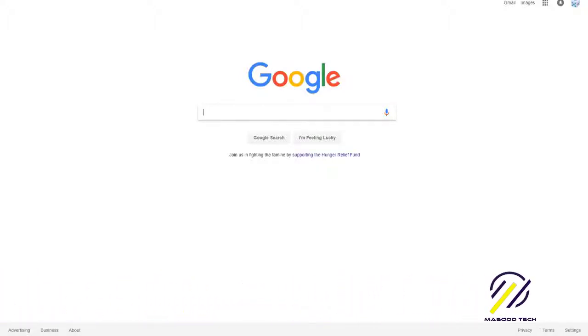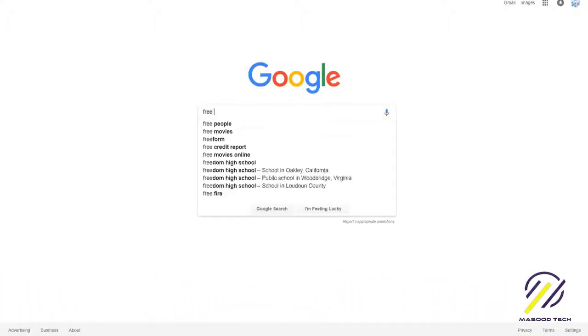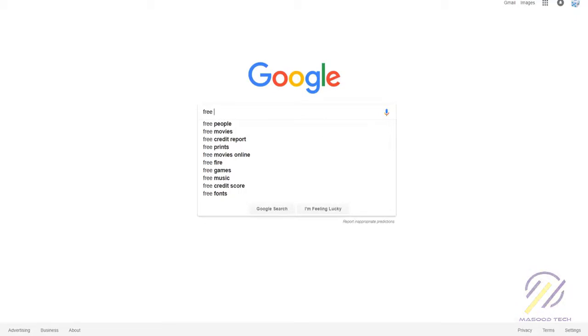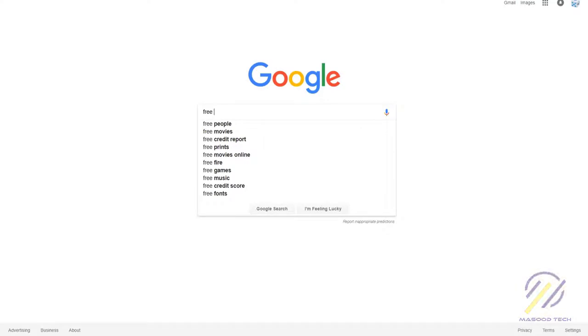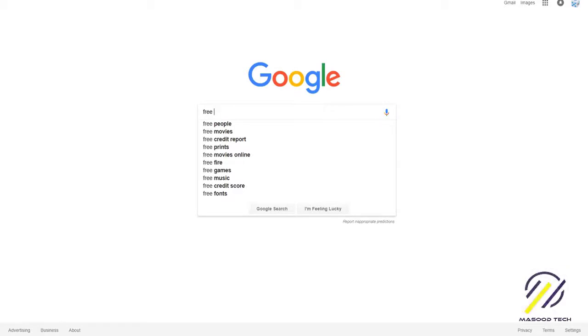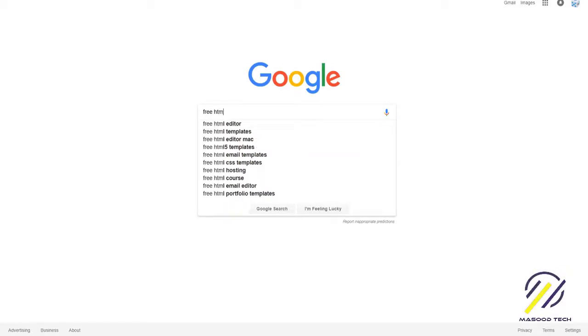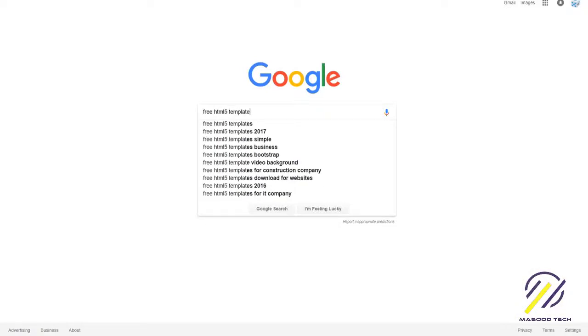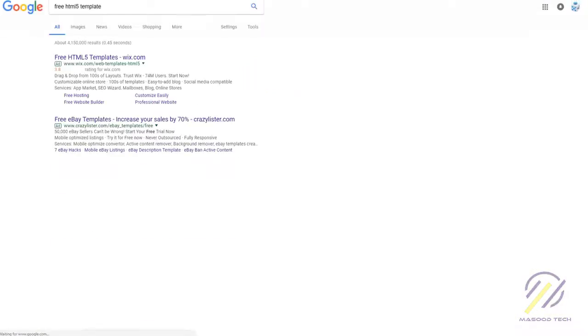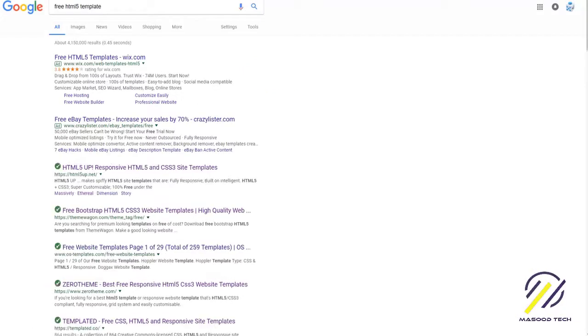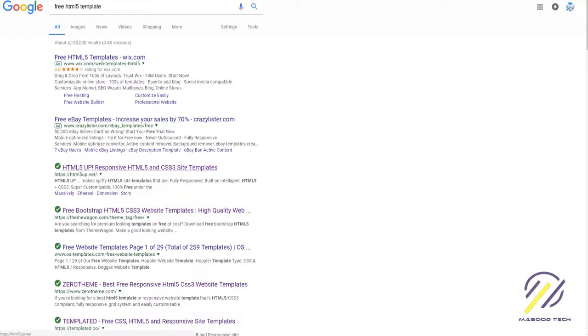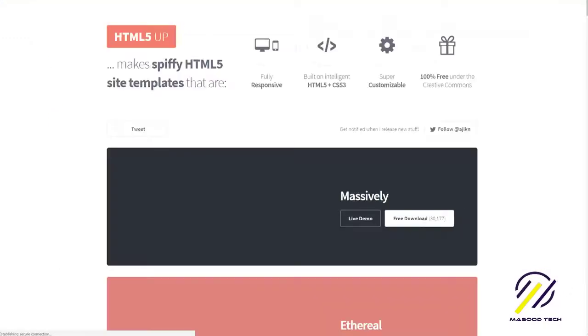Alright, in this tutorial I'm going to show you how to create an HTML5 website that looks great on all devices—desktops, mobile devices, tablets, you name it. So you want to go to Google and just type free HTML5 template, and the first one that comes up that's not an advertisement is this HTML5 up.